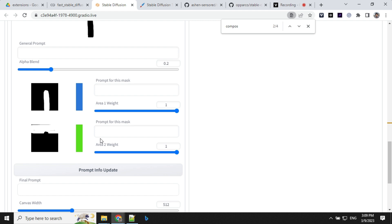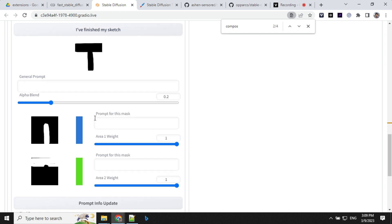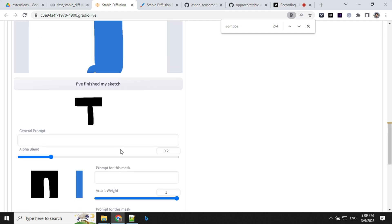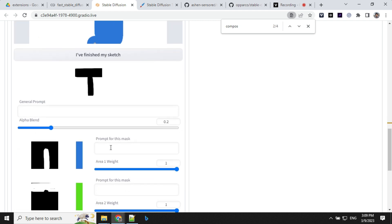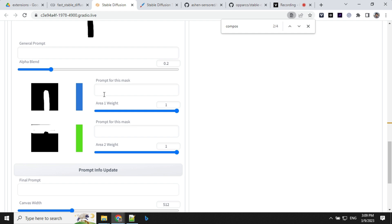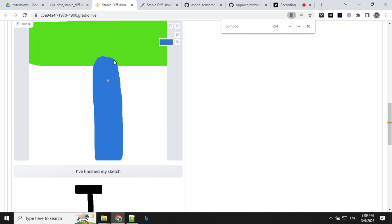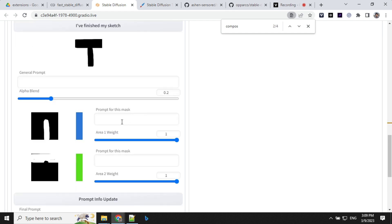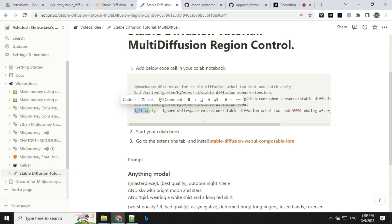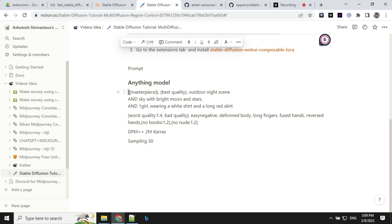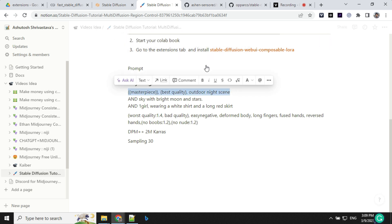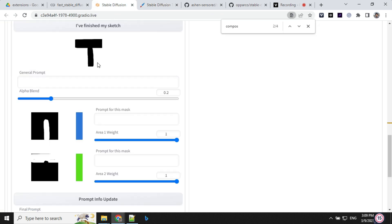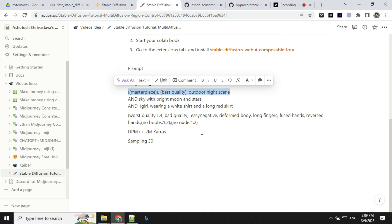And you can start creating names for what's in each section. So you can see here our first section here, I will use this as a girl and this as a sky. So let's go ahead and give the prompt here. So for general prompt, I'll be using Masterpiece Best Quality Outdoor Night Scene.